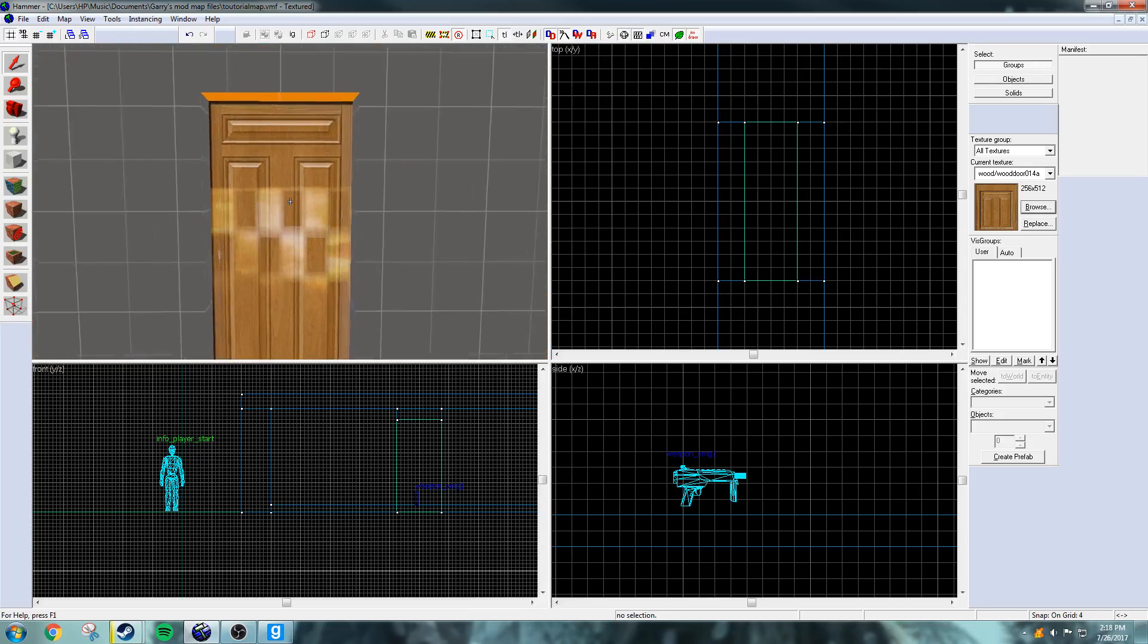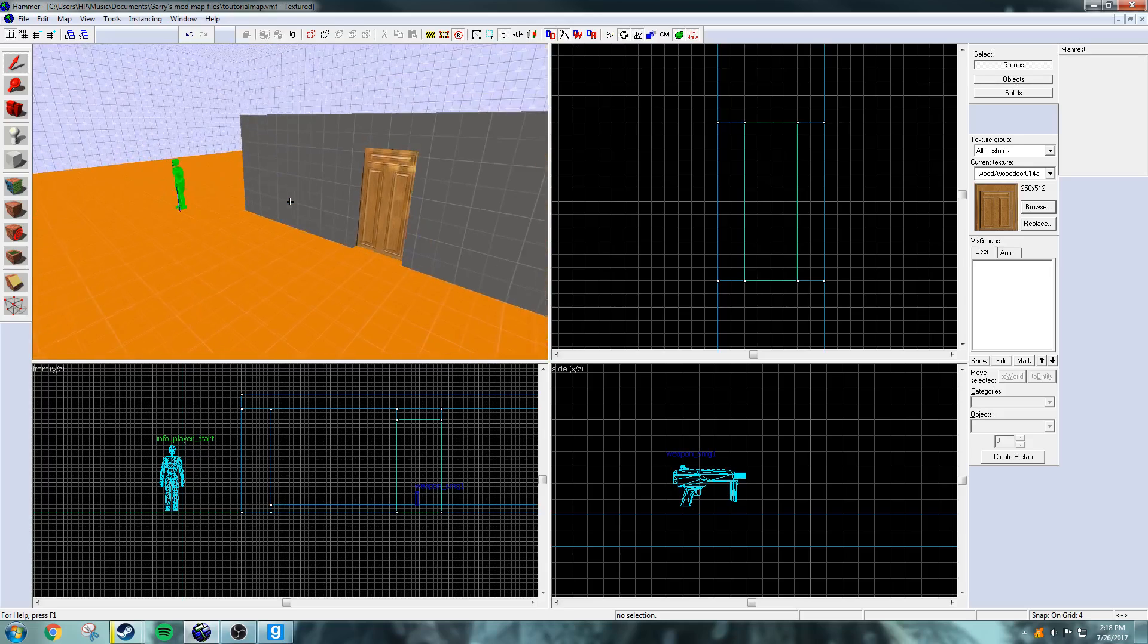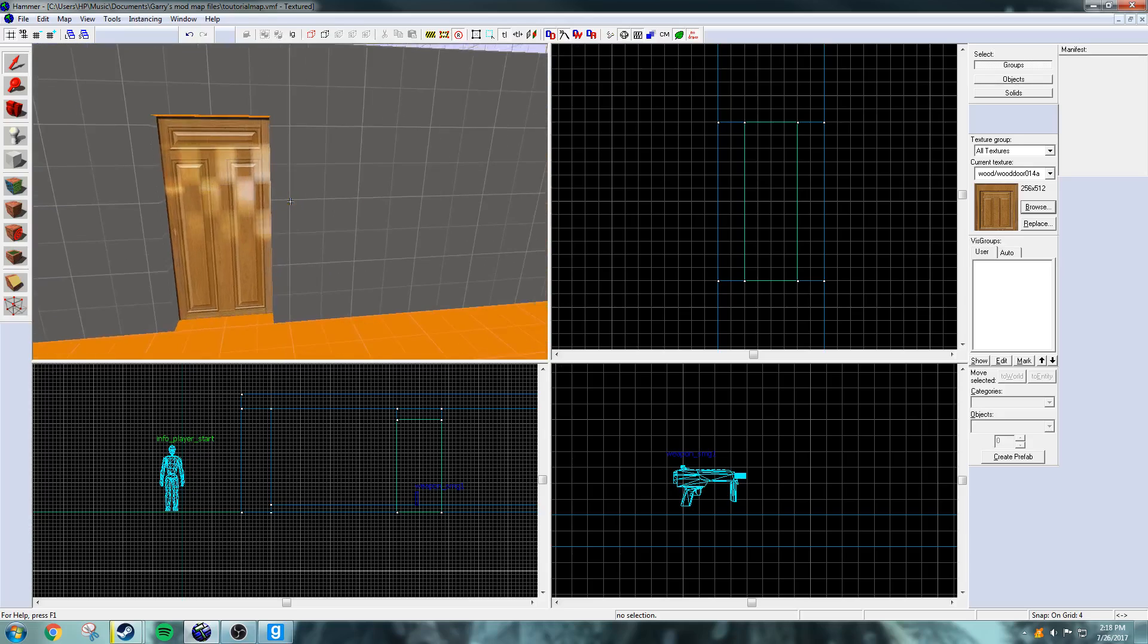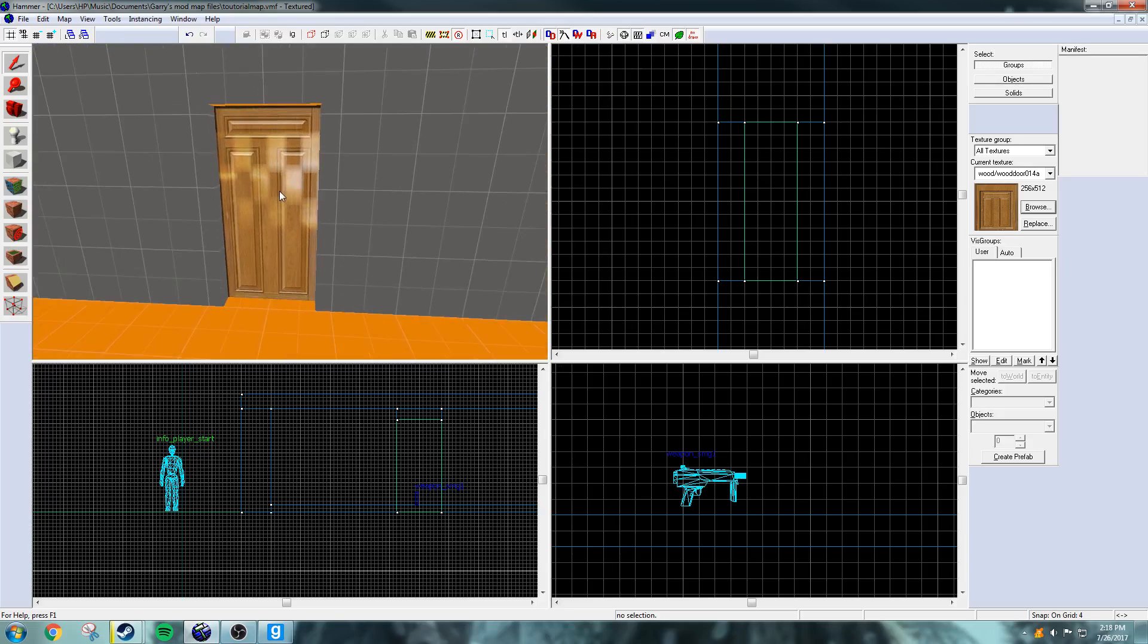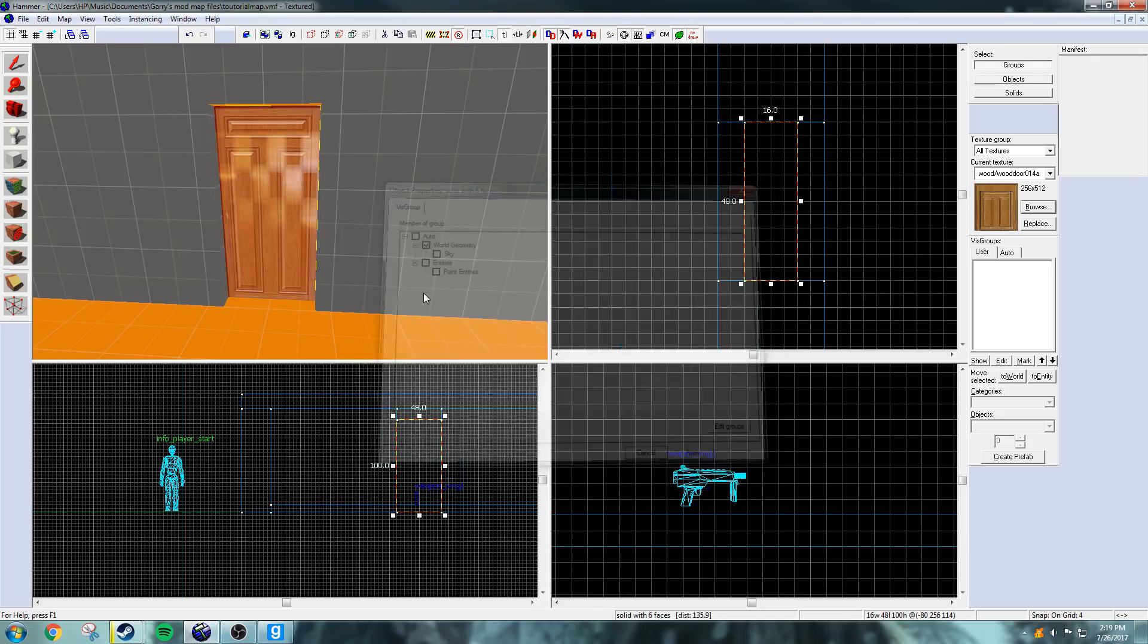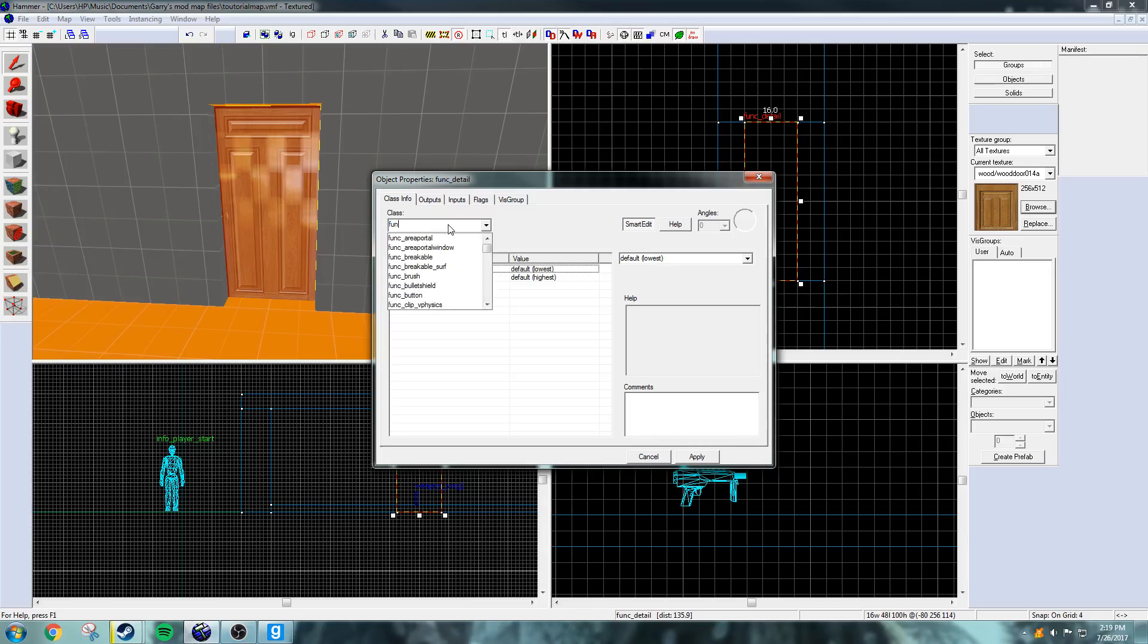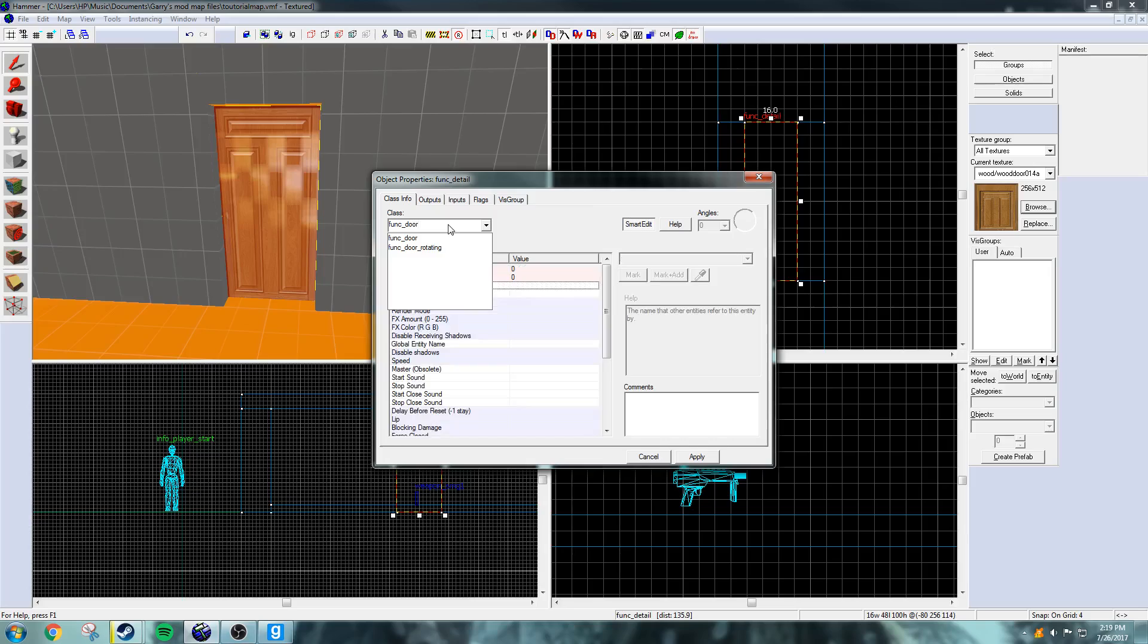And now we're going to want to open it, which is pretty interesting to do, to be honest with you. So, just double click the door. No, don't do that. Control T to open up the properties for the door. And at the top they have func_detail. What you want to do is func_door. And they have func_door and func_door_rotating.